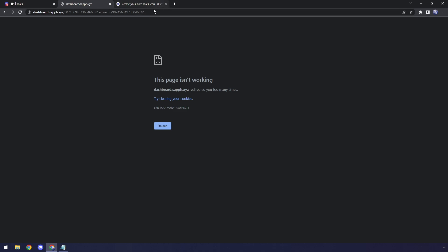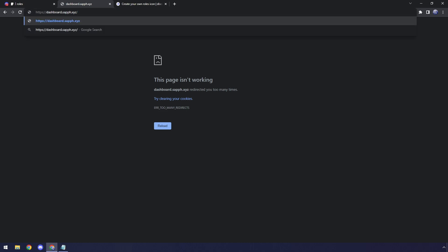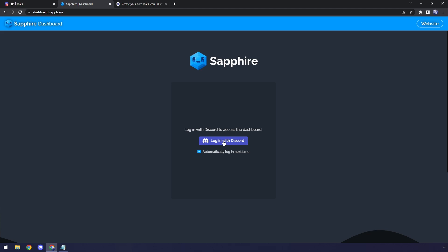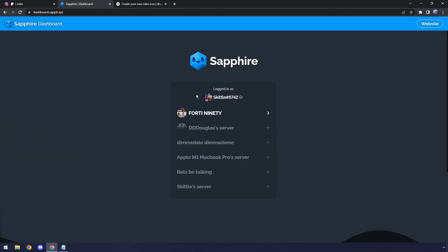The funny thing about this bot is that sometimes it will just not reload, and if this does happen to you, just go back to dashboard.sapphire.xyz. It'll refresh, and it will say, oh, log in with Discord. You'll have to log into Discord.